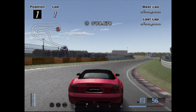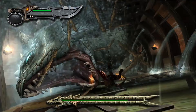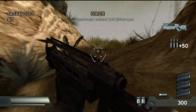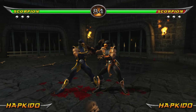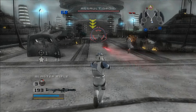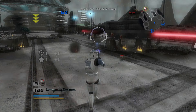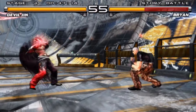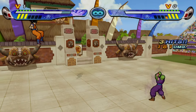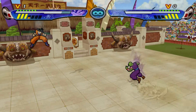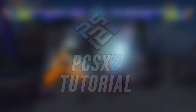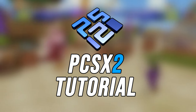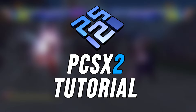PCSX2 is the absolute best PS2 emulator for a PC and it has got so much better over the years. In this video I'm going to show you how to install it and we are going through all the features this emulator has so you can get the best quality and performance out of it now in 2024. This is the complete PCSX2 tutorial video.